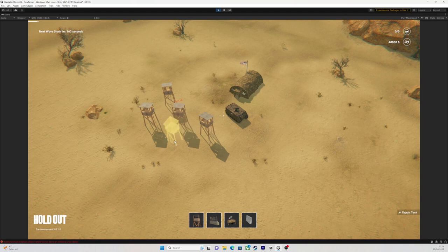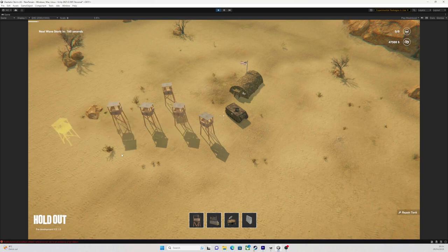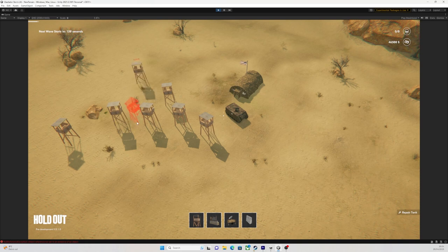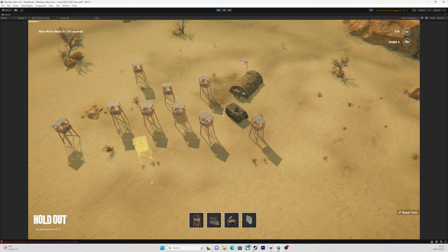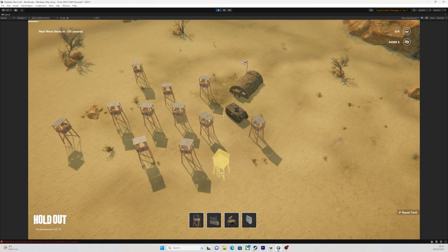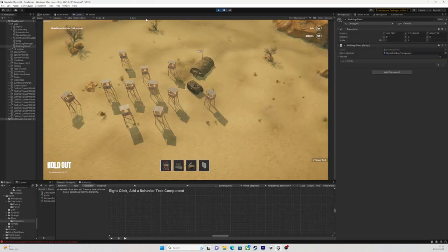Then, the building ghost object follows the mouse position. When I click to place the building, I actually spawn an entirely new object on the position where the preview was and destroy the preview object. Every building has a preview object and then the object that you actually built.